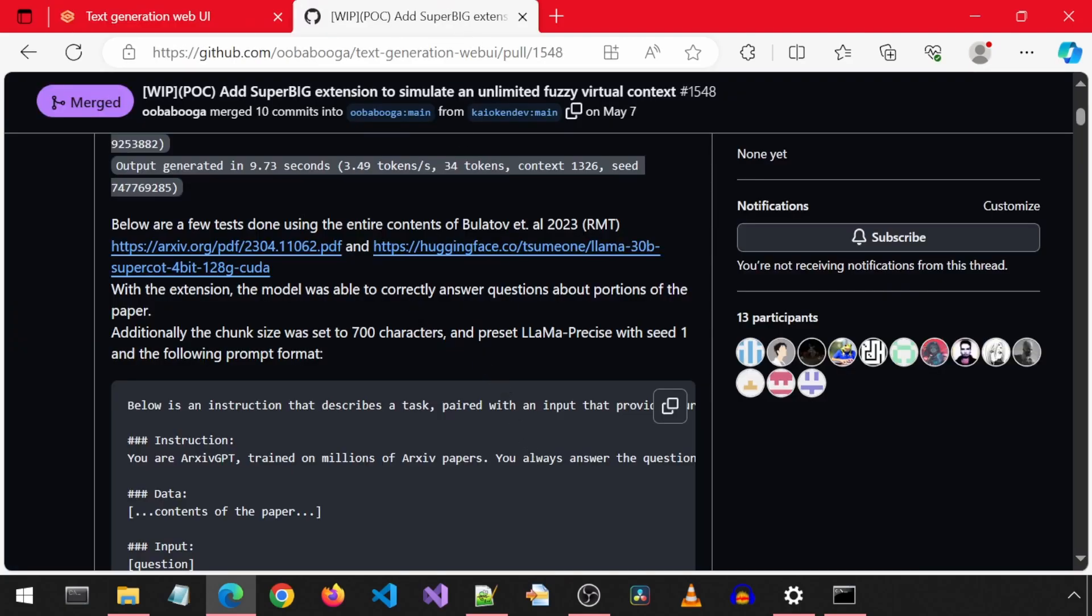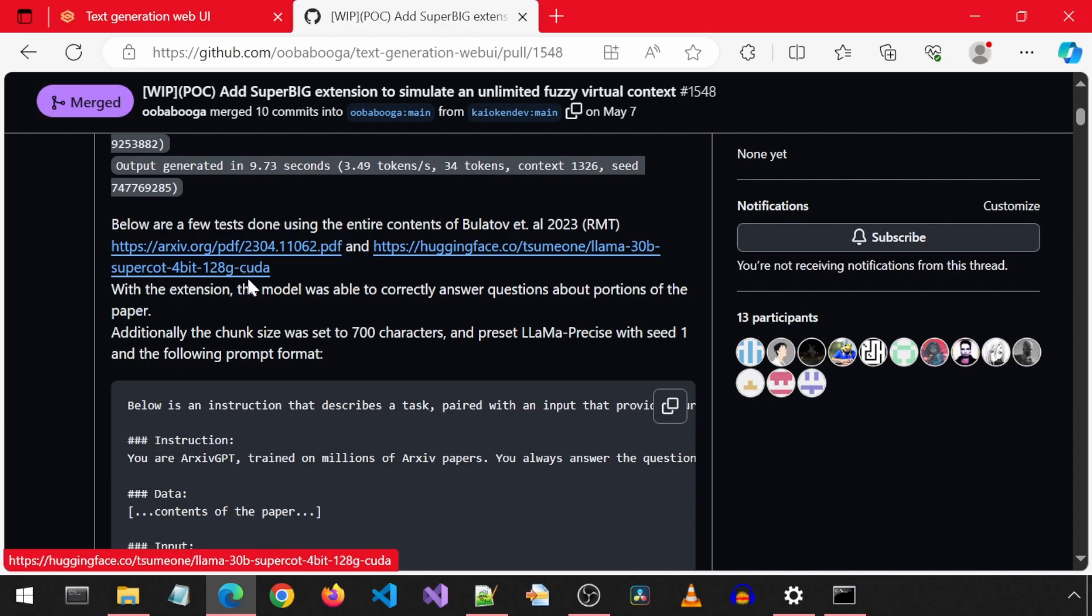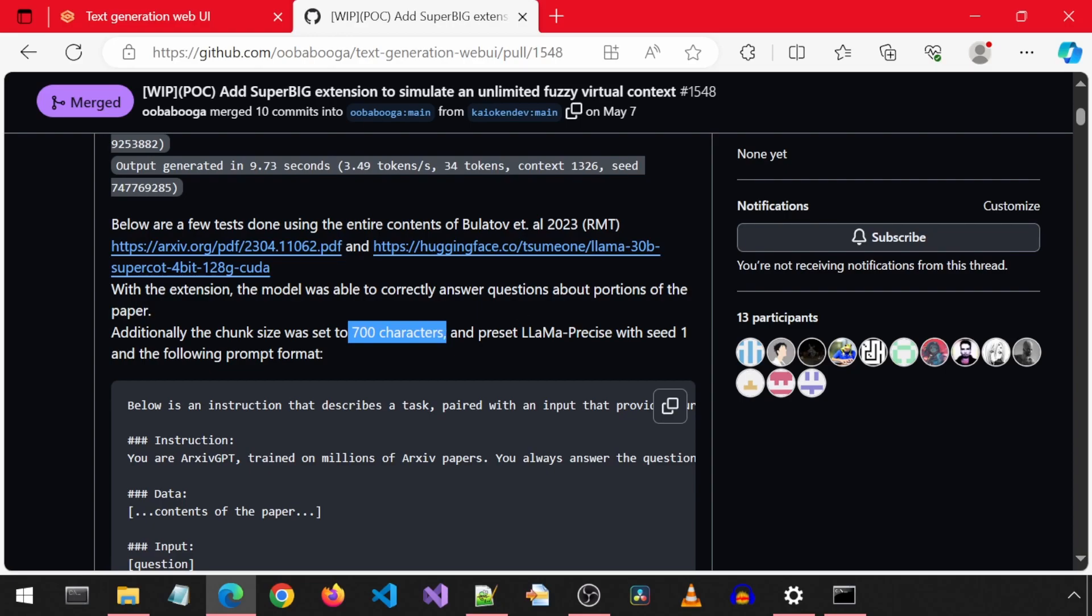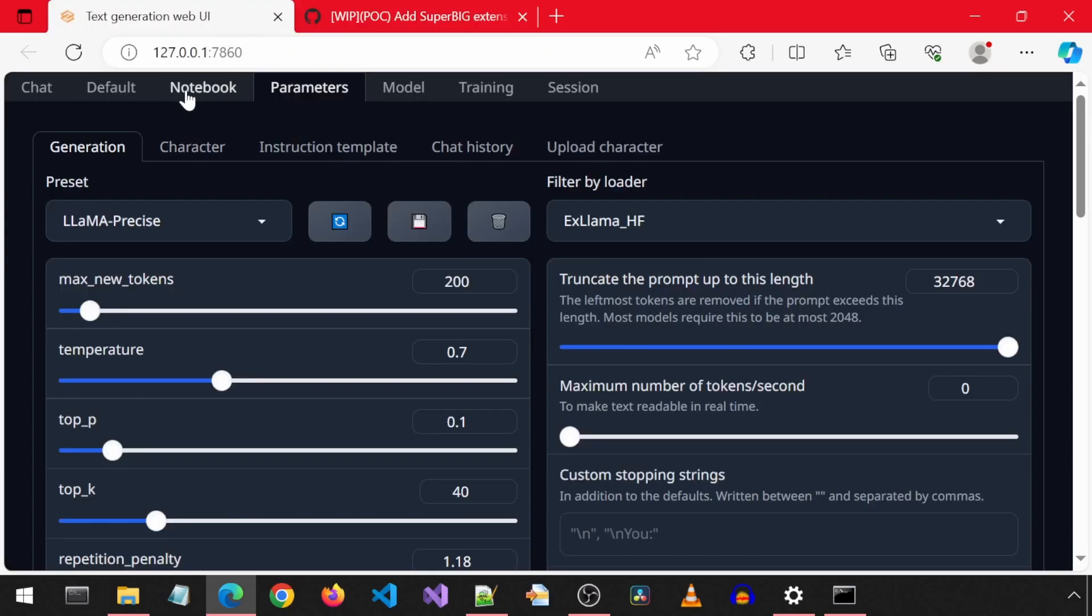They used this quantized model. I tried that one earlier. It is very large, over 20 GB, and it took a while to respond. So instead, I will just use the Zephyr model we downloaded in the previous video for this example.